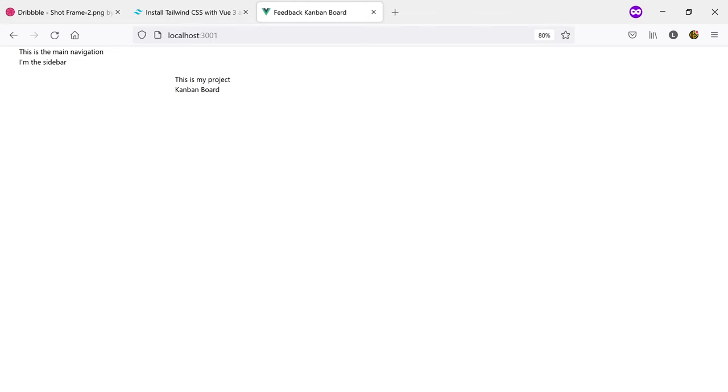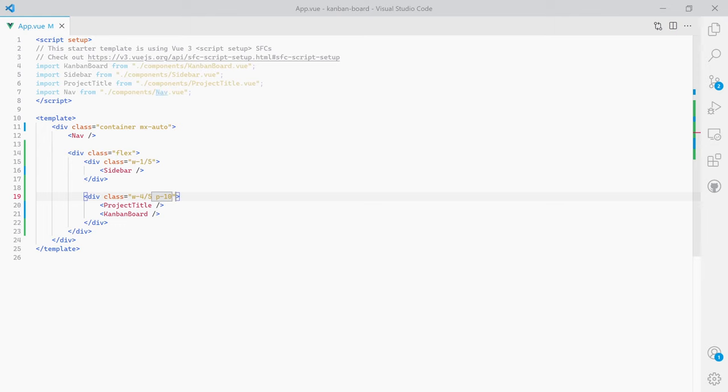Since the project title and Kanban board will be in the same section I want those to be wrapped in a div. I want the sidebar and the main part of the page to be aligned horizontally using the class flex. The sidebar should take a fixed amount of space so I'm wrapping it in another div and assigning the class w-1/5, whilst the other section gets w-4/5 and some padding with p-10.